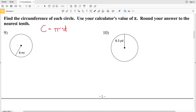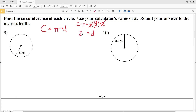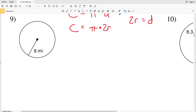So let's write circumference in terms of radius. We know that the radius is equal to half the diameter, or the diameter divided by 2. If we multiply both sides by 2, the one-half gets cancelled out, and we get that D is equal to 2 times R. So the circumference C equals pi times 2R.